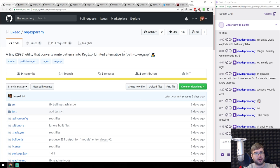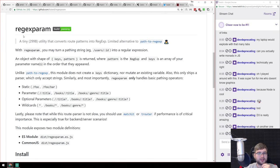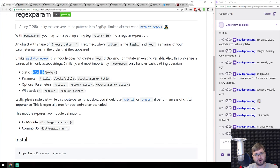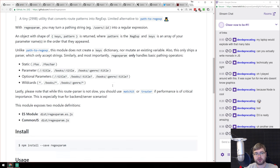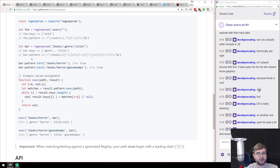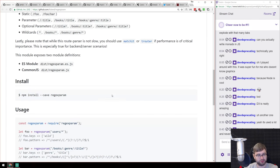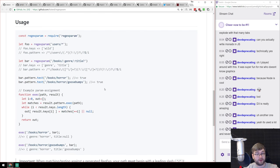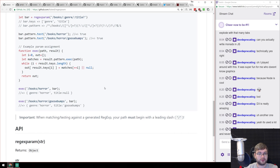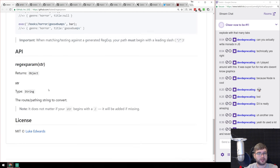Now the library section. First is regexparam from the author of Polka — a tiny library (299 bytes) that converts route strings into regular expressions you can match against strings. Very straightforward, very simple. If you're looking for something like this, it should be your go-to.